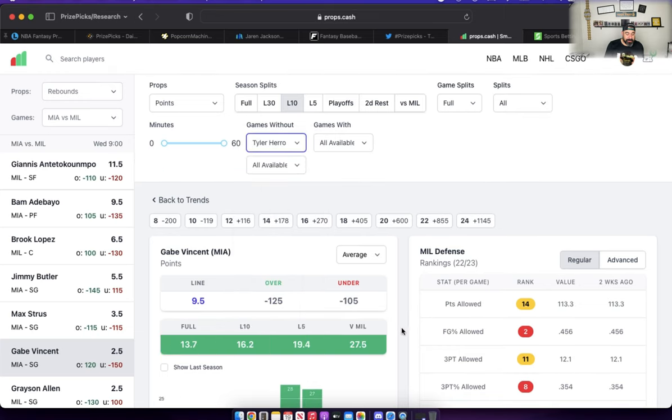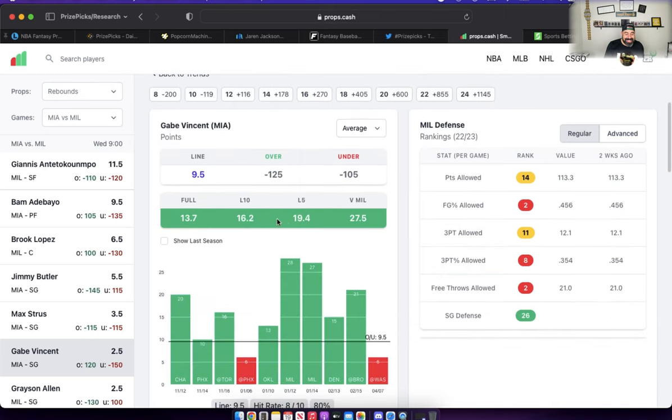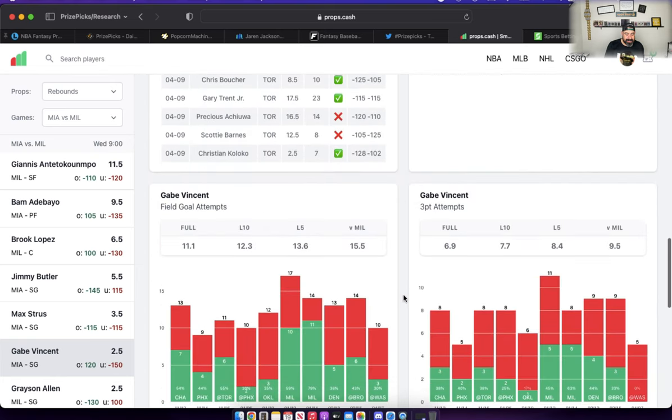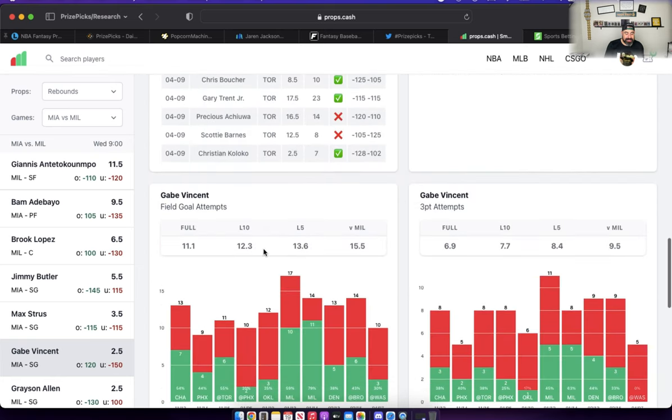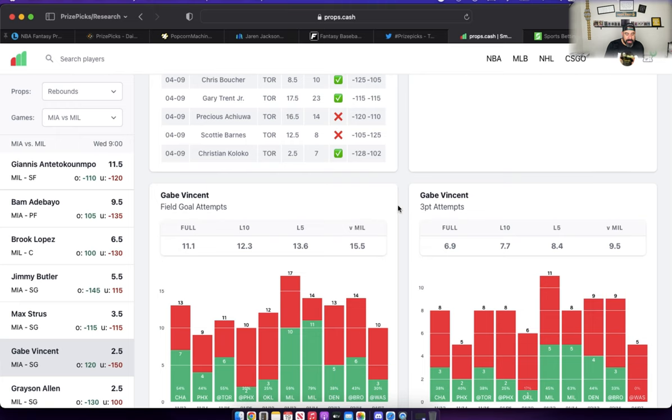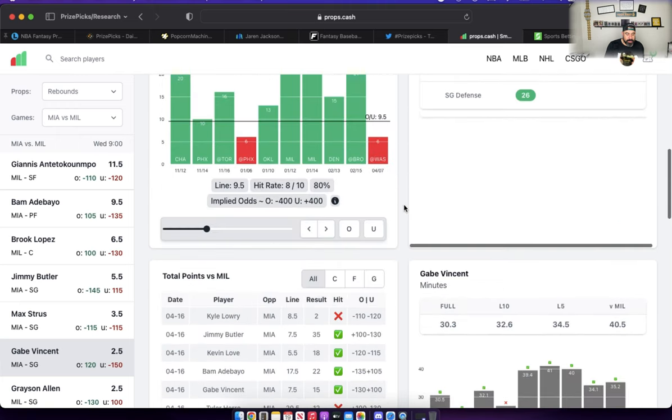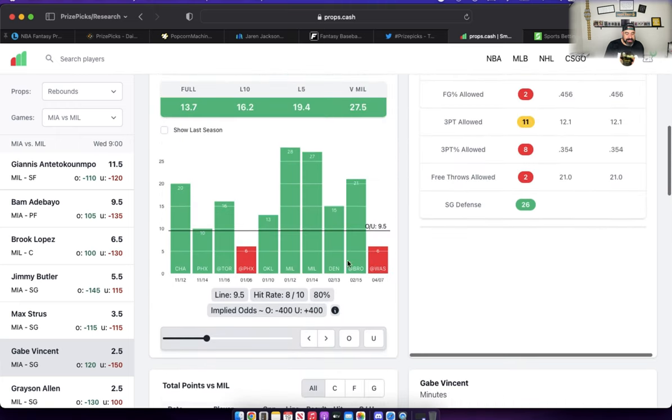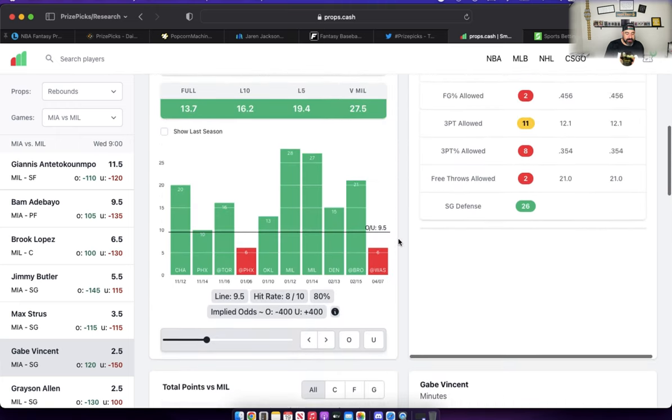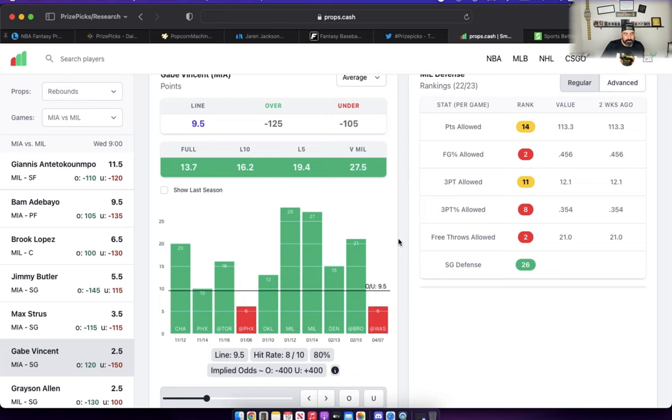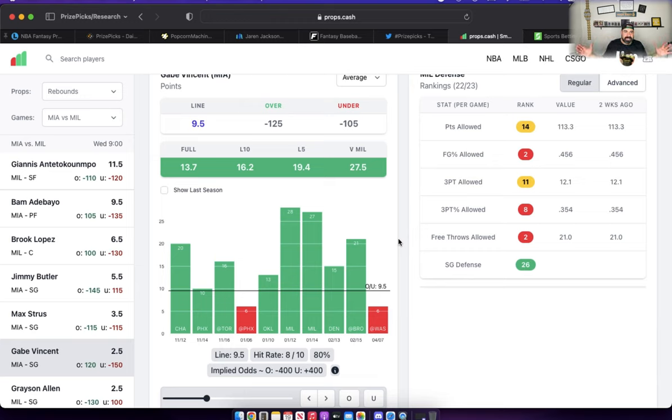Let's remove Herro from the equation: 19 and 16 points and 13 and 7 field goal attempts. Incredible increases, incredible usage bump with Herro not on the floor. I mean 80% hit rate for Gabe Vincent. I don't think he gets us 20 points tomorrow, we don't need him to score 20 points. We need him to score 10. But if we can take the median of like 8 points and 20, I mean that's 12, 13. I think that's doable, that's attainable for Gabe Vincent tomorrow.